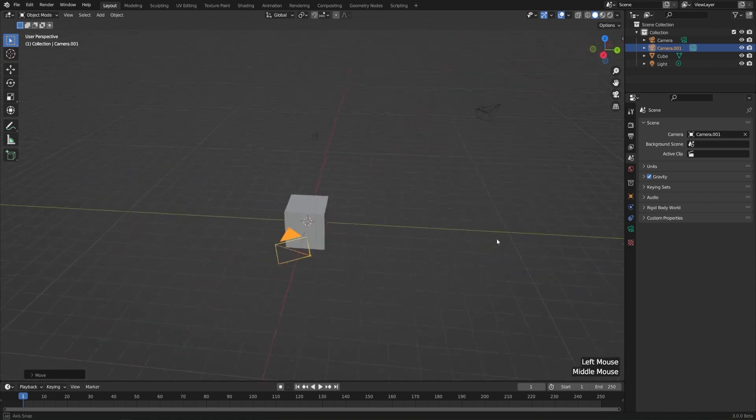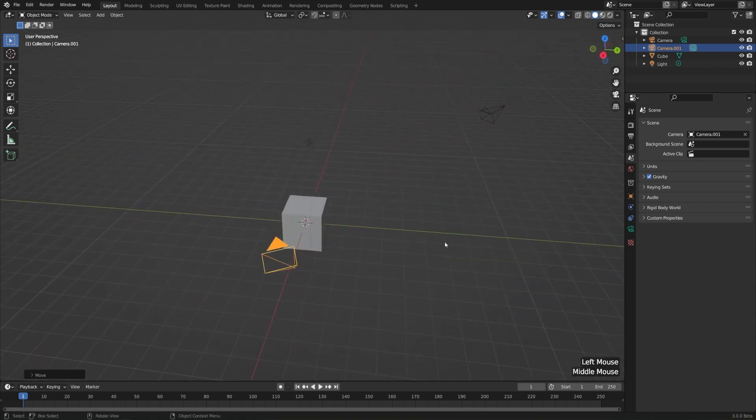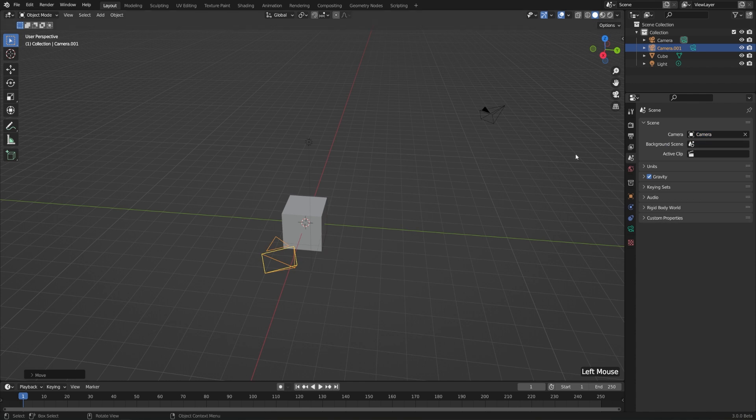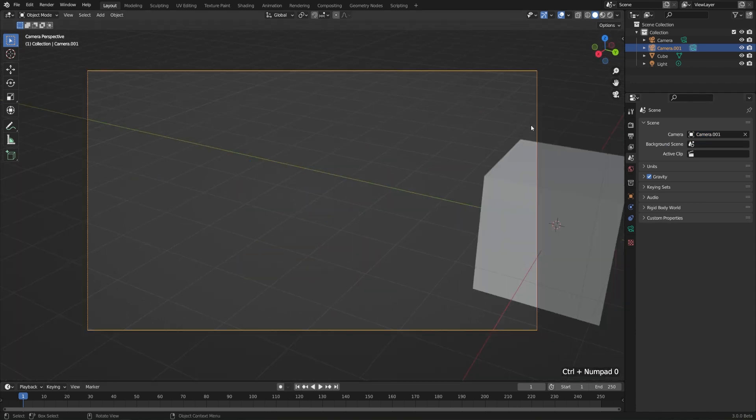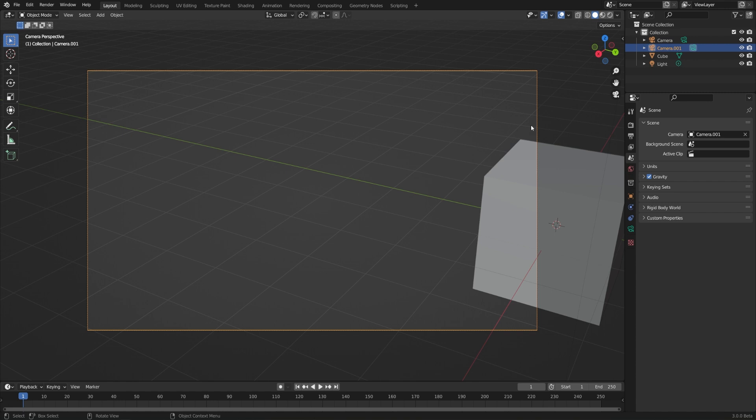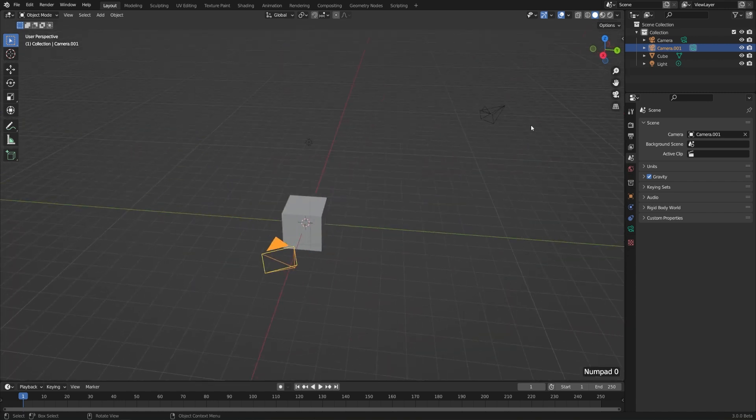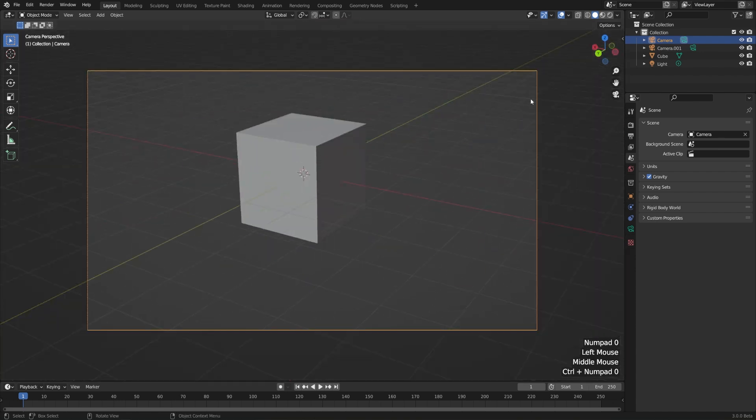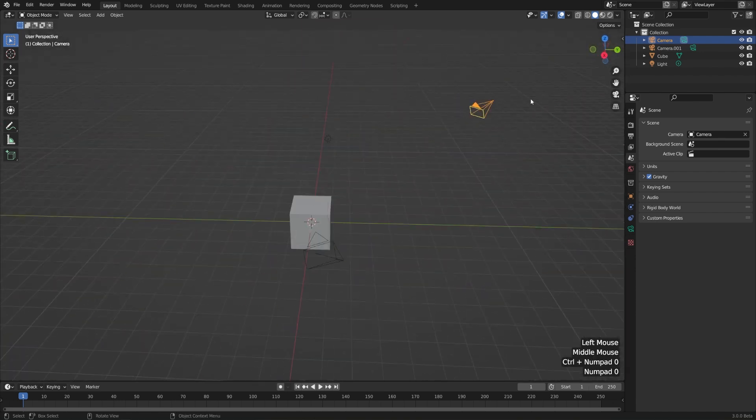And we can tell which one is the active one, because that's the one with the filled-in triangle. So if we switch back to camera, then that one has the filled-in triangle, and we know it's the active one. We can also make a camera the active one by hitting Control-0 after we select it. So if I select this one, hit Control-0, it'll switch to it and set it as the active one.